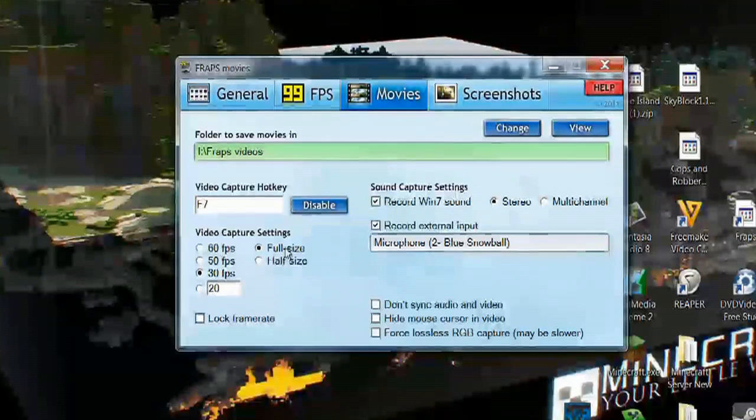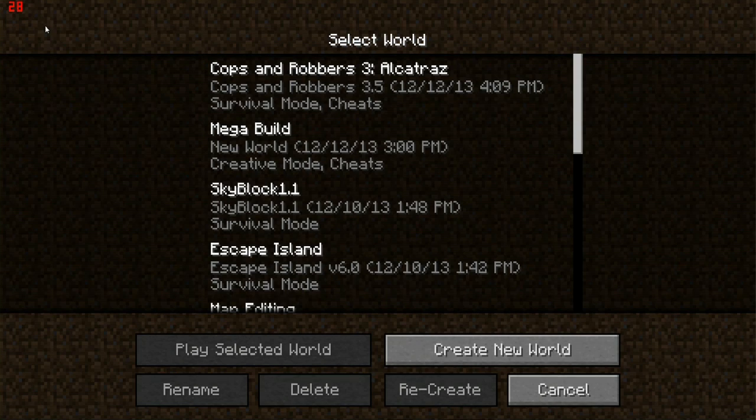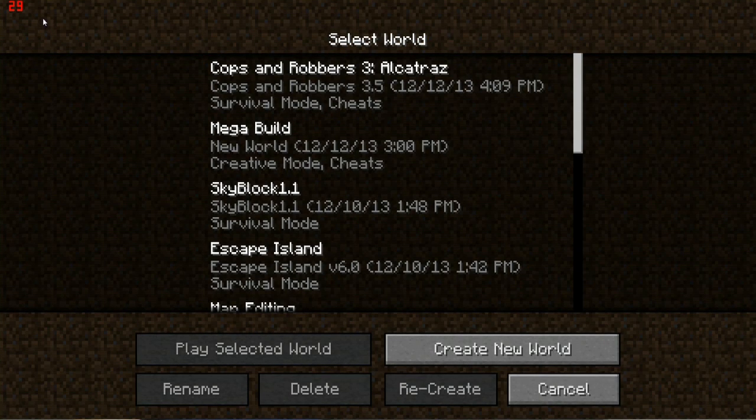Hi, my name is Carl and today I want to show you how to start a Minecraft video. It's a good thing to know how to do this if you want to record your video game play and adjust how many frame rates you're capturing to make a good quality video that you can upload to YouTube or share with your friends.